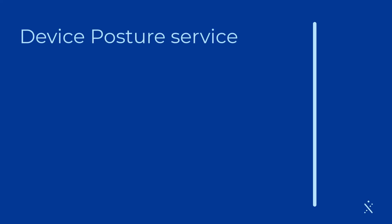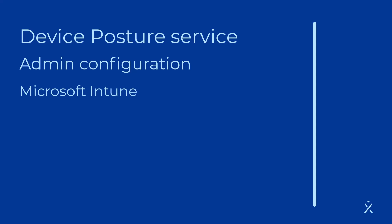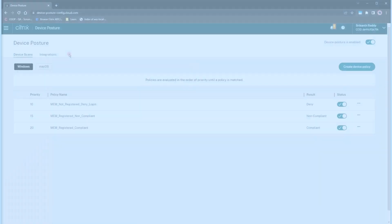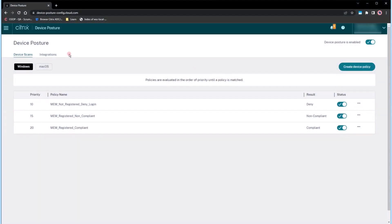In the realm of Zero Trust environments, administrators have the critical job of setting stringent access rules for user devices. Here's where Citrix Device Posture service shines. It meticulously checks each device's compliance, ensuring they gain the right level of access to Citrix DAZ and Citrix Secure Private Access Resources.